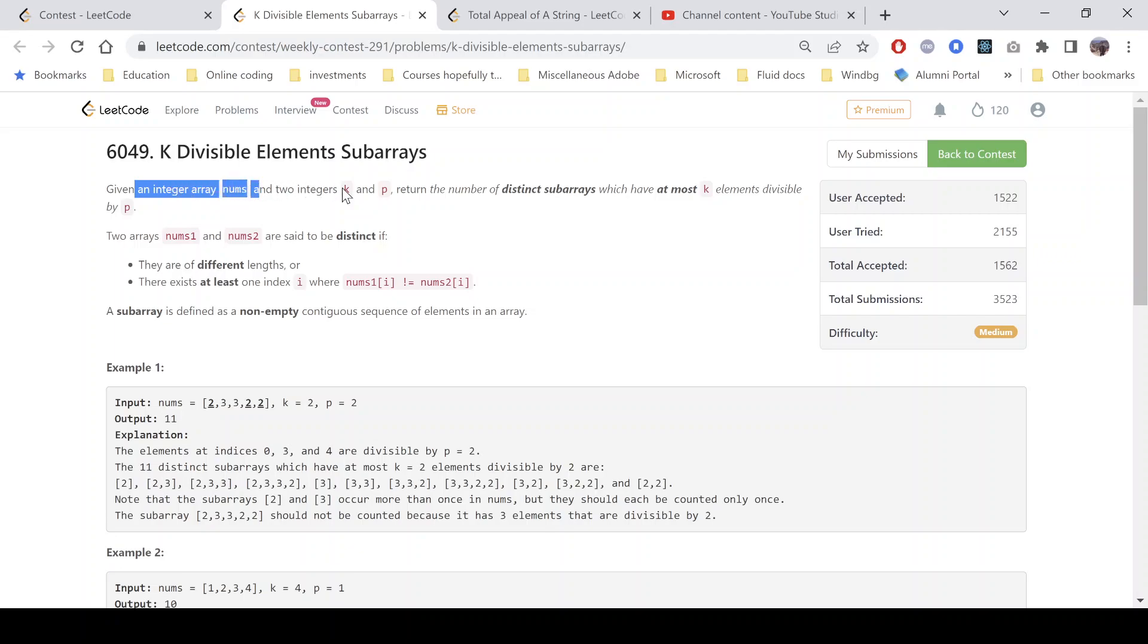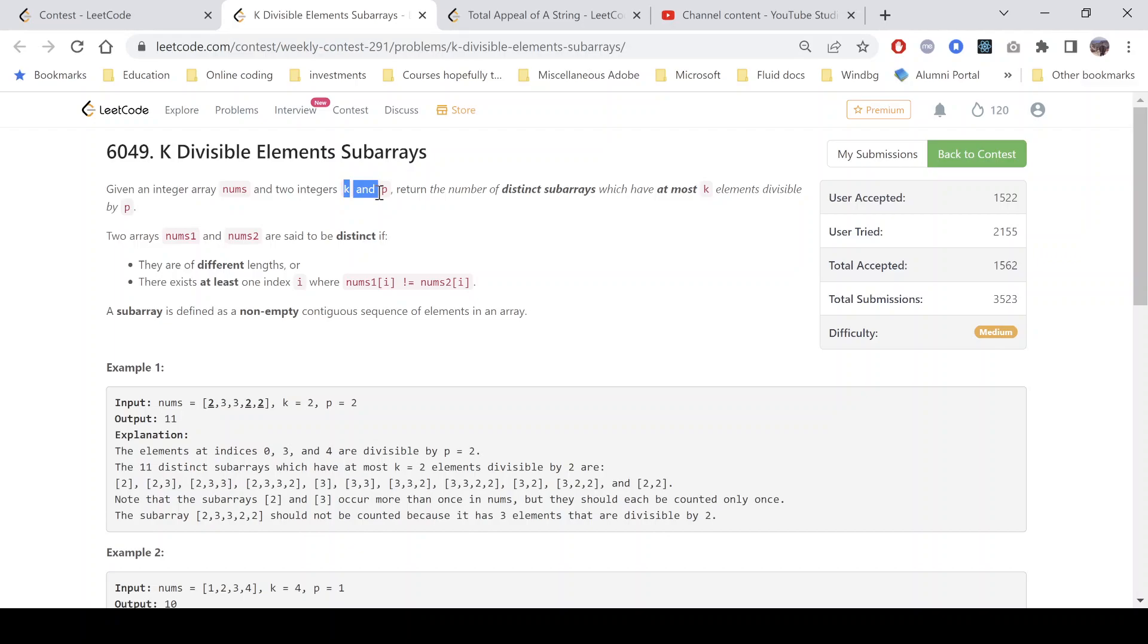We need to return the number of distinct subarrays which have at most k elements divisible by p. Given an array and two integers k and p, we need to return the distinct subarrays which have at most k elements divisible by p.